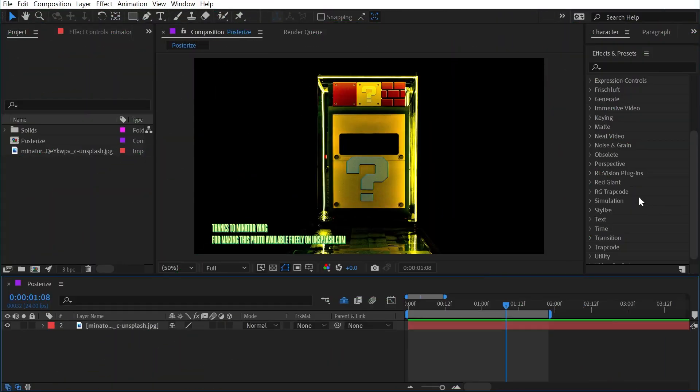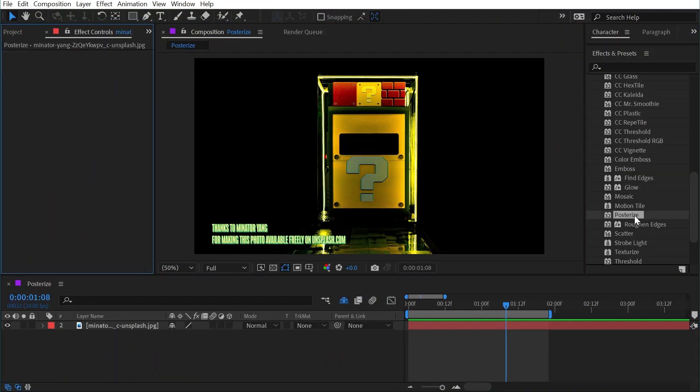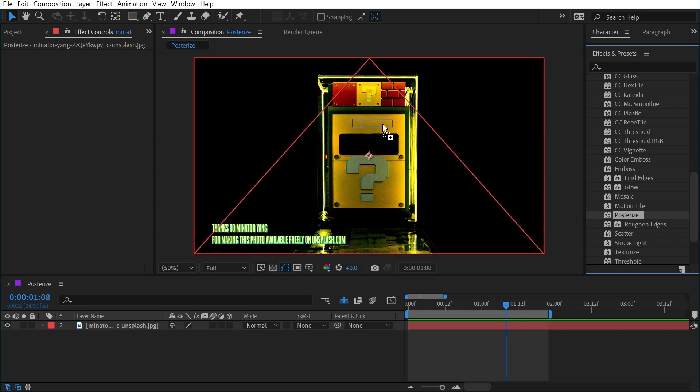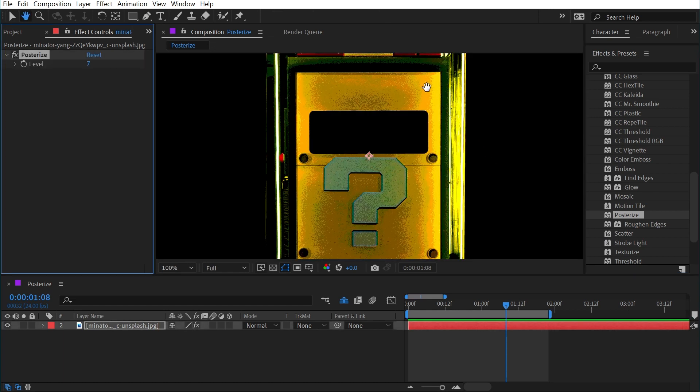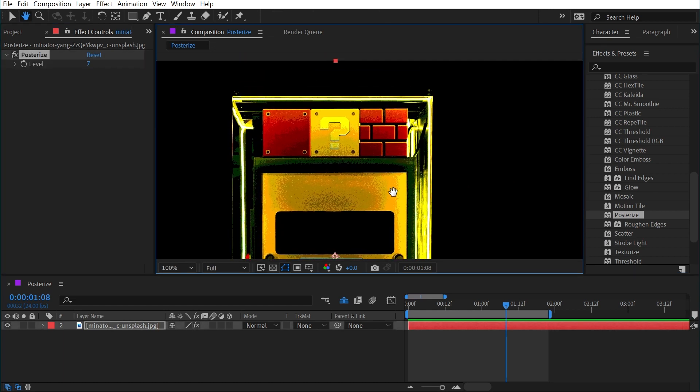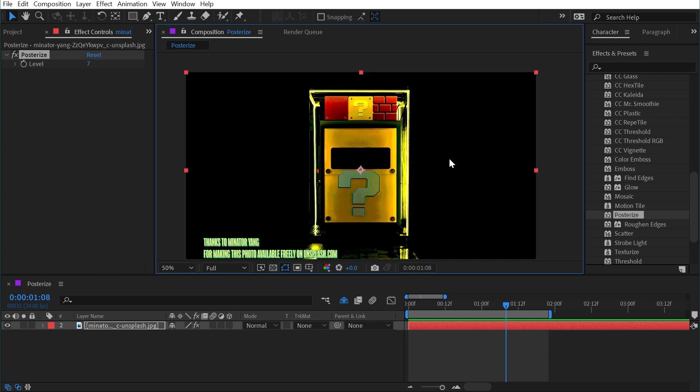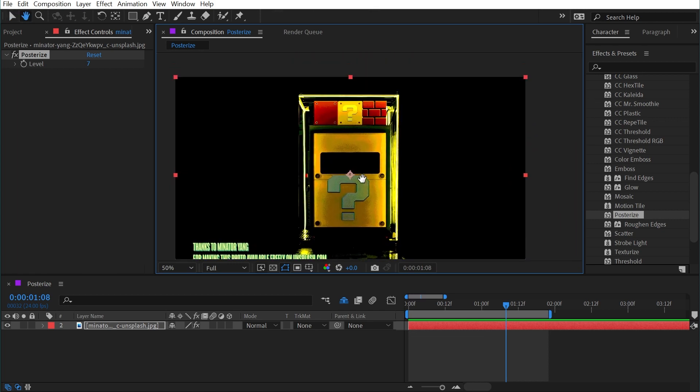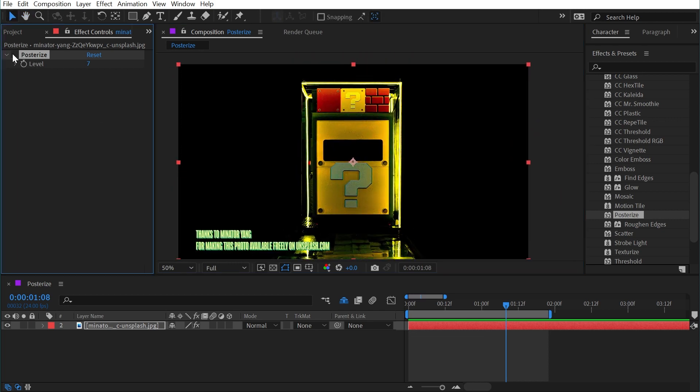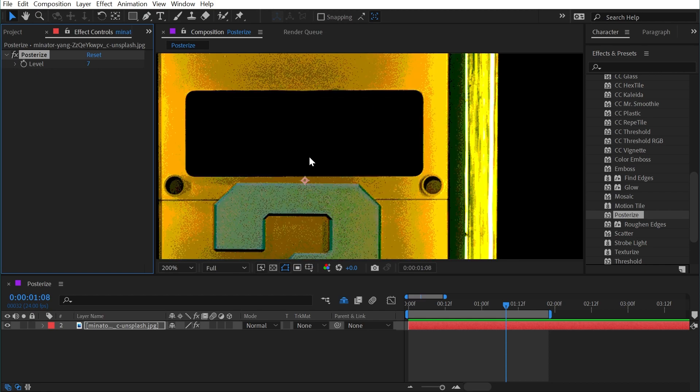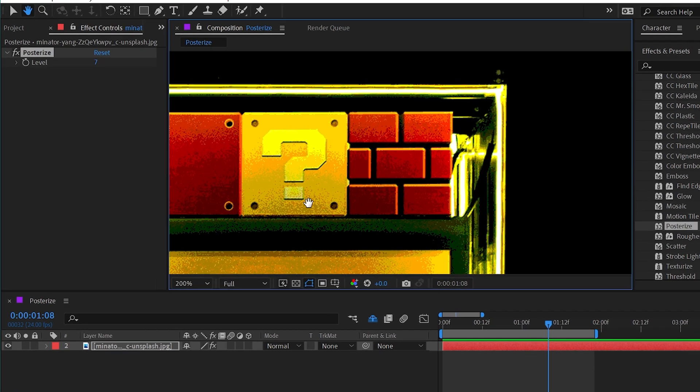The posterized effect can be found under the stylized category, and if I apply it to my photo here, it's going to immediately limit the color palette of the image. Now the background of this image is black, so there is not a huge difference between the unposterized and posterized version at first glance. But if I zoom in nice and close, you can see that we're losing a lot of the detail of the original photo.